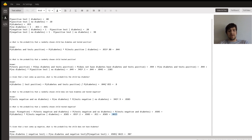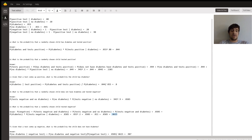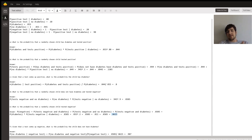And finally, Part F: given that a test comes up negative, what's the probability that the child does not have diabetes? That's equal to the probability that you have no diabetes and got a negative test divided by the probability of a negative test alone: 0.8505 divided by 0.8615, and you get about 0.987.